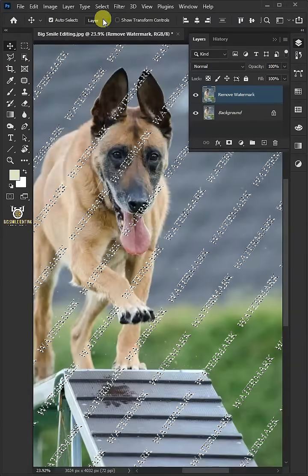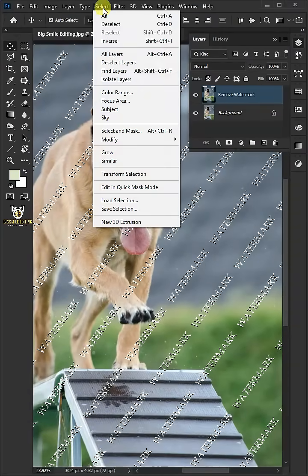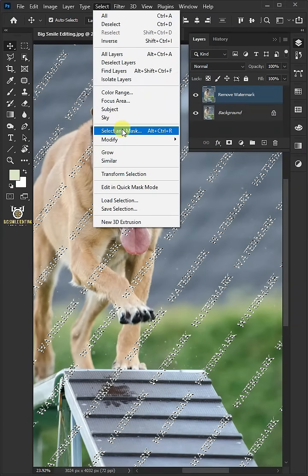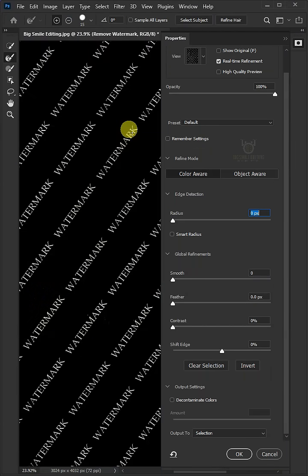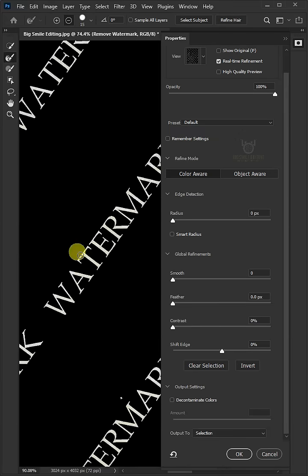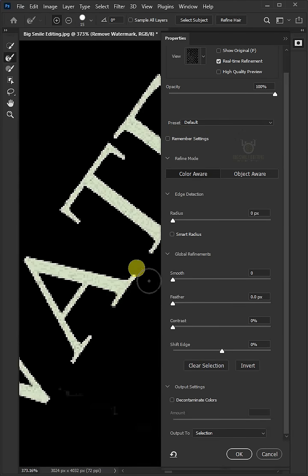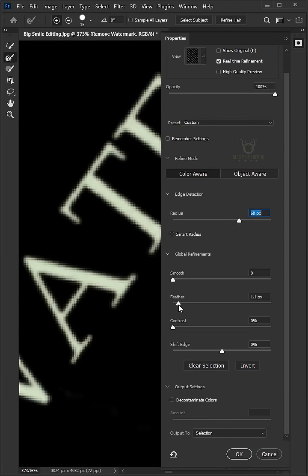So let's go to Select again and Select and Mask. I'll make the Radius 60 pixels, the Feather 2 pixels.